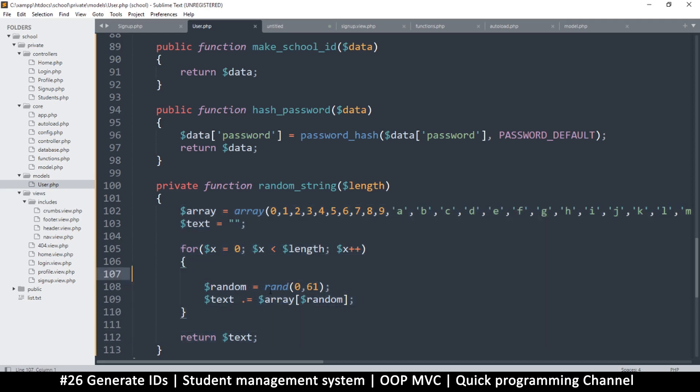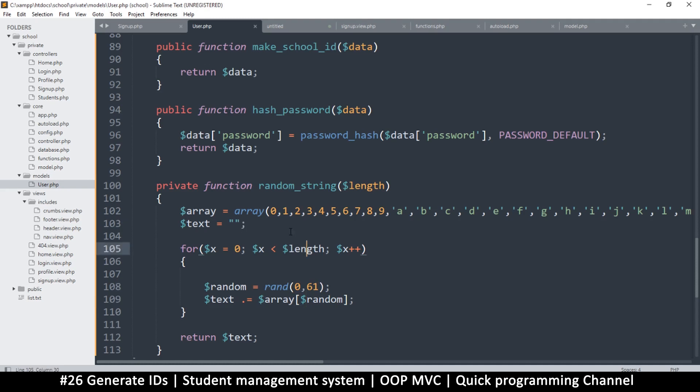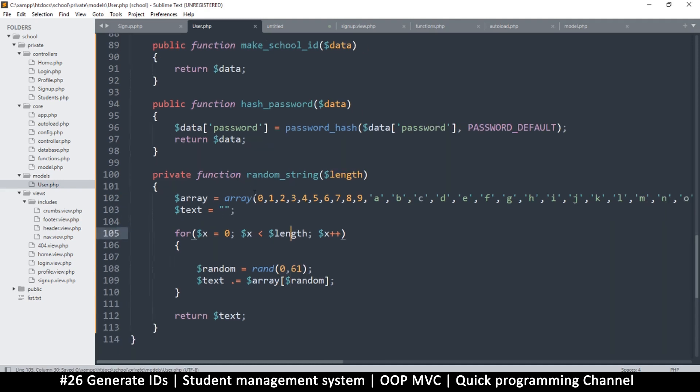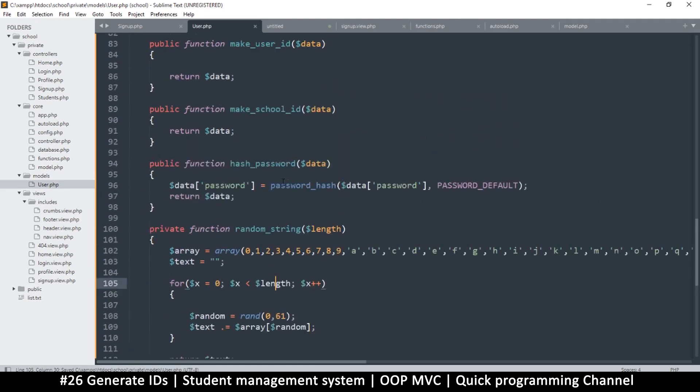Just copy the code as it is here. You can pause the video and copy everything. Please do not miss any of these things. I've seen people missing little things like this dot over here—it must be dot equals. Make sure everything is added properly.